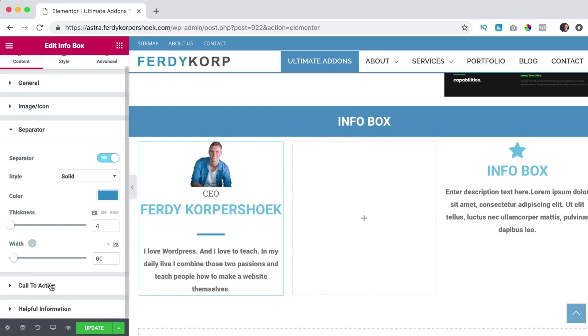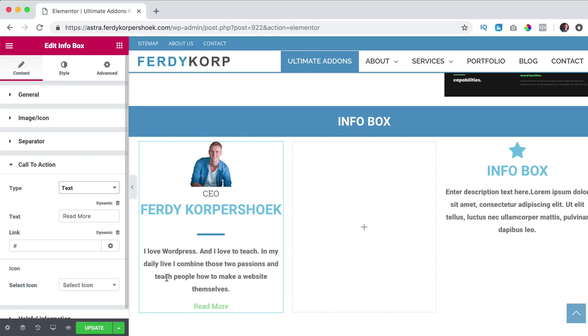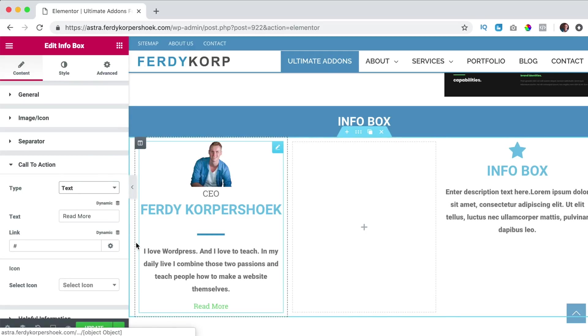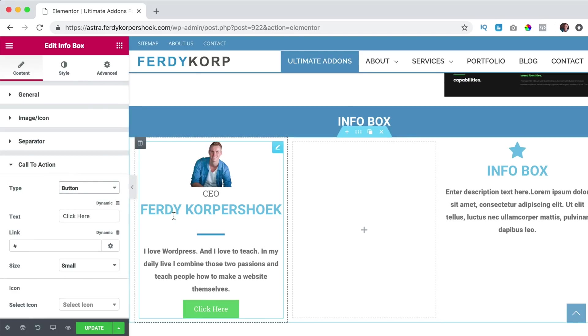Then we have the call to action. We don't see that yet. So right now the type is none. We can change it to text. People can click on read more and then they can go to a certain page or a certain link or a button.